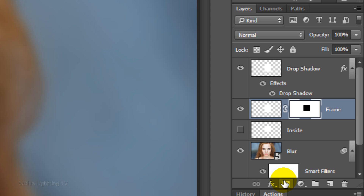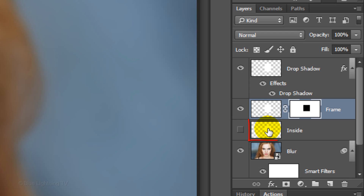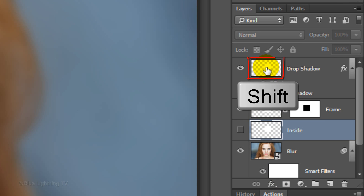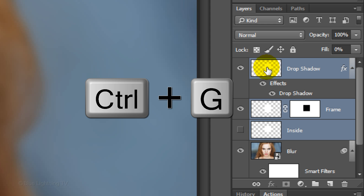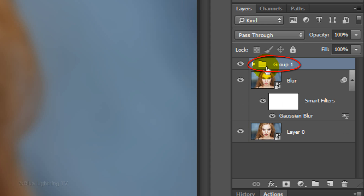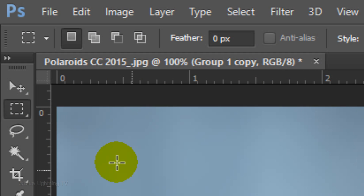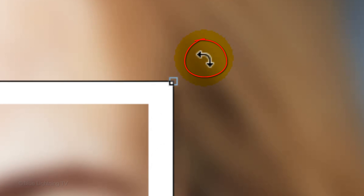To save space in the Layers panel, let's group the layers that comprise the Polaroid into a folder. Make the Inside layer active and Shift-click on the Drop Shadow layer to make all the Polaroid layers active, then press Ctrl or Cmd G. To angle it, click your Move Tool and open your Transform Tool by pressing Ctrl or Cmd T. Go to a corner and when you see a curved double-arrow, rotate the Transform to an angle you like. To reposition it, go inside the Transform and drag it, then press Enter or Return.